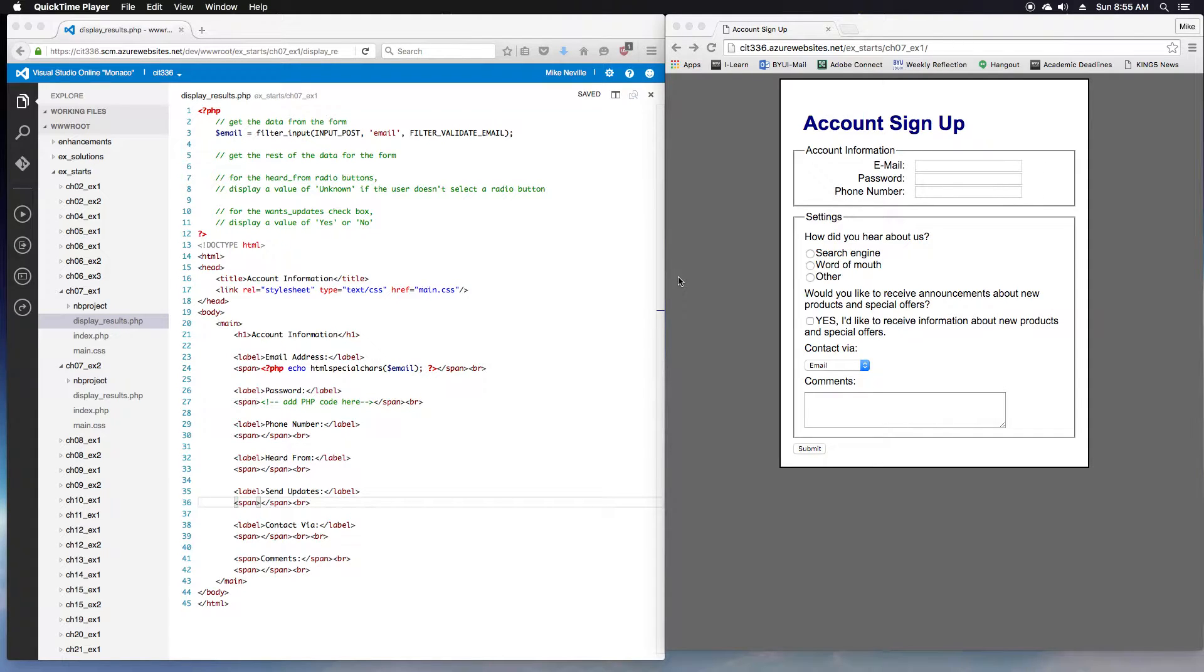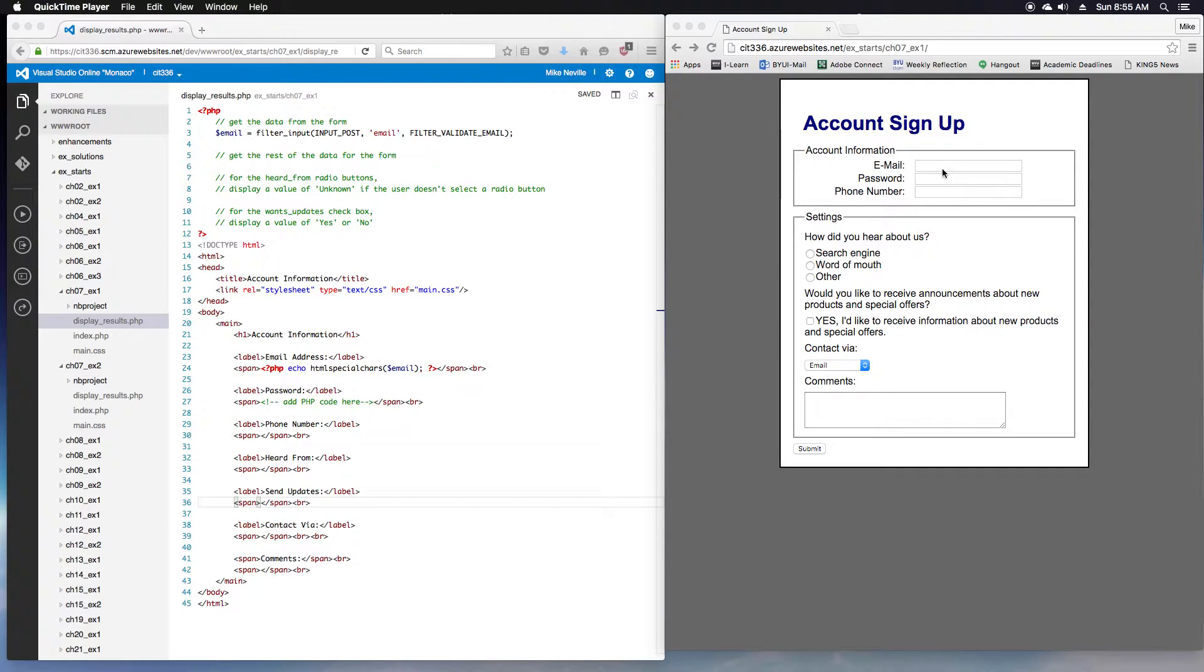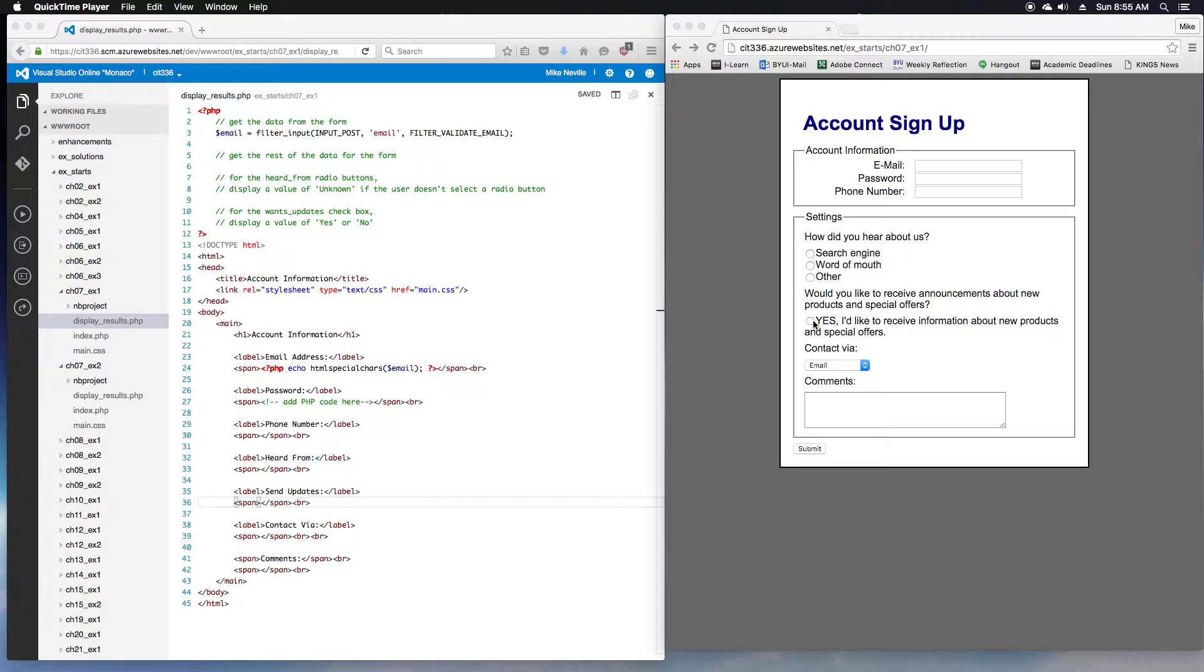Chapter 7 is all about working with form data. In Exercise 7.1, we are working with all different types of form data. We've got inputs, typed text, passwords, radio buttons, checkboxes, dropdowns, and a big text box.